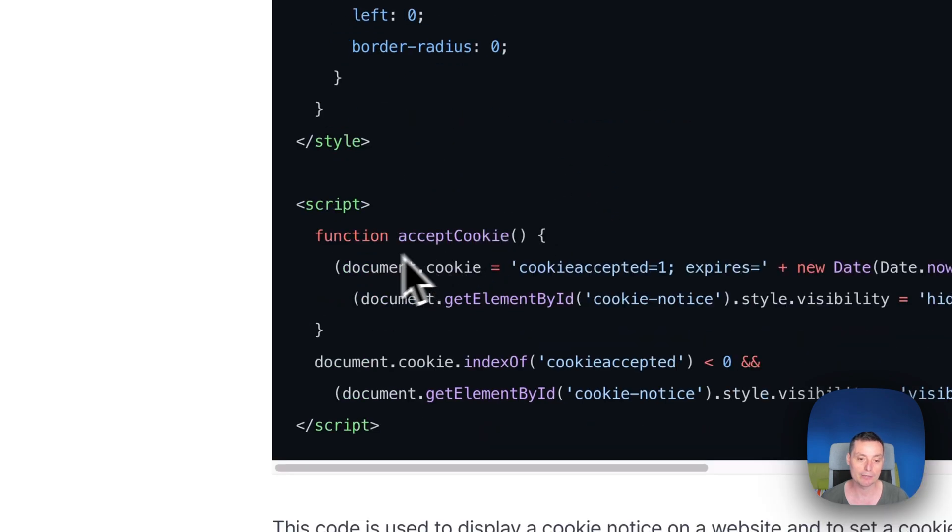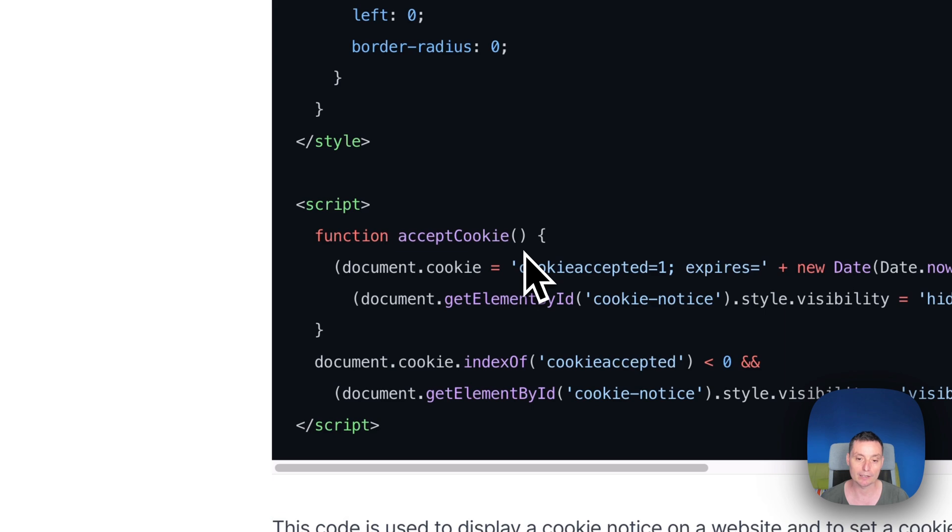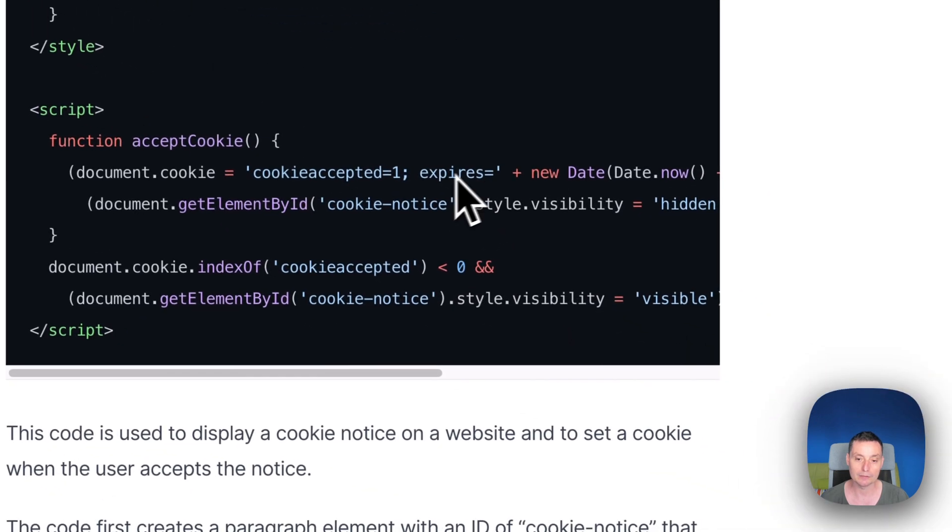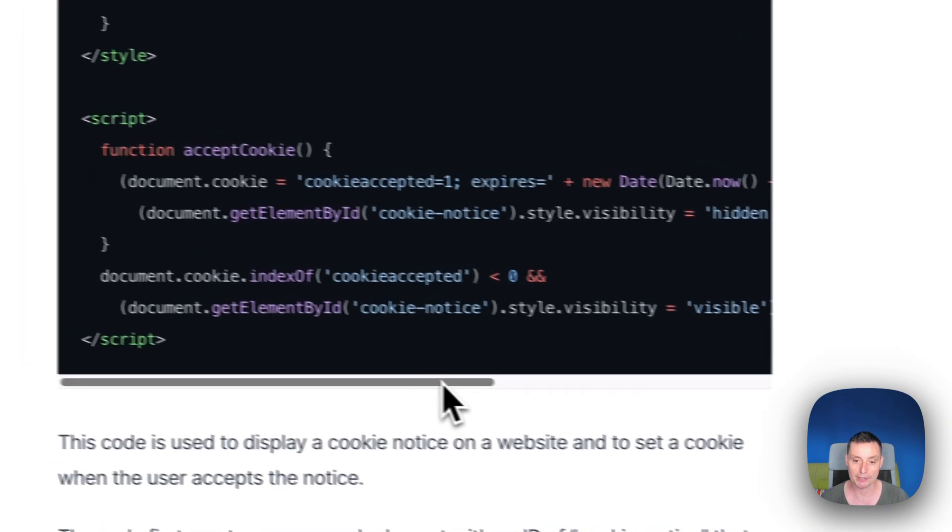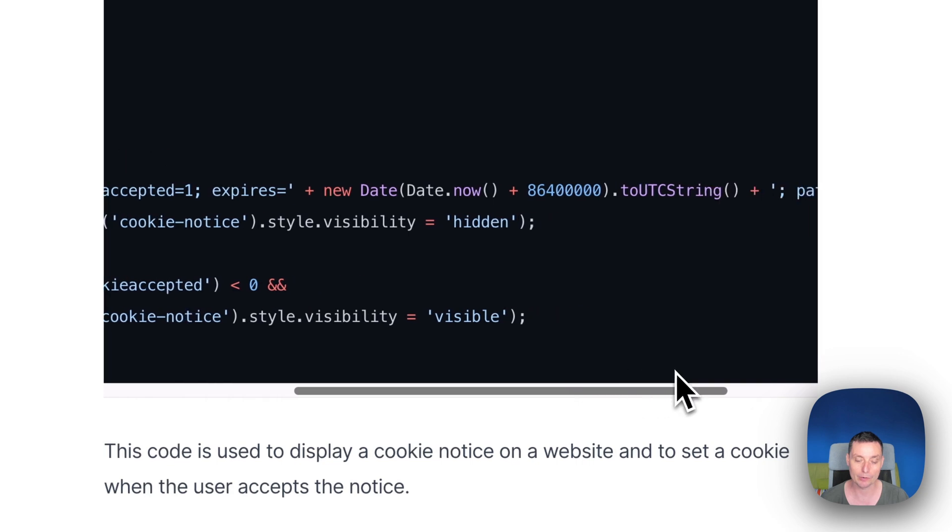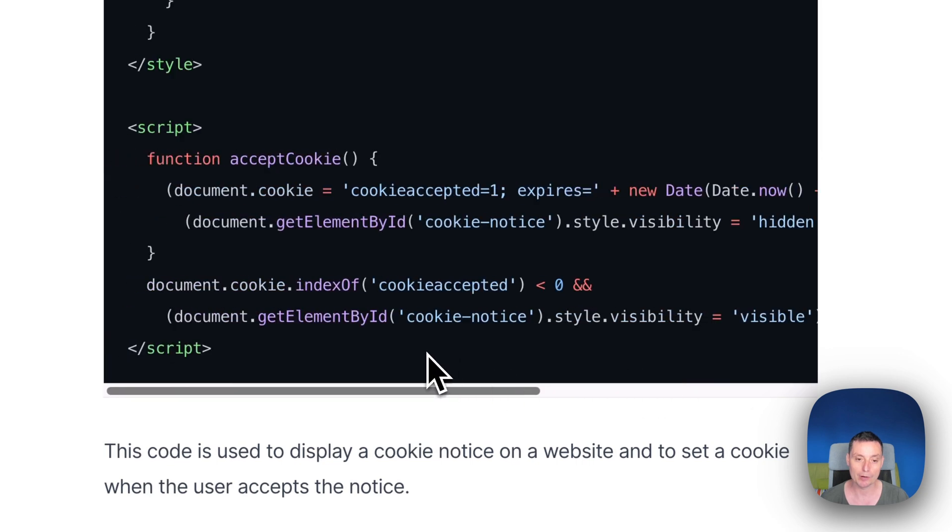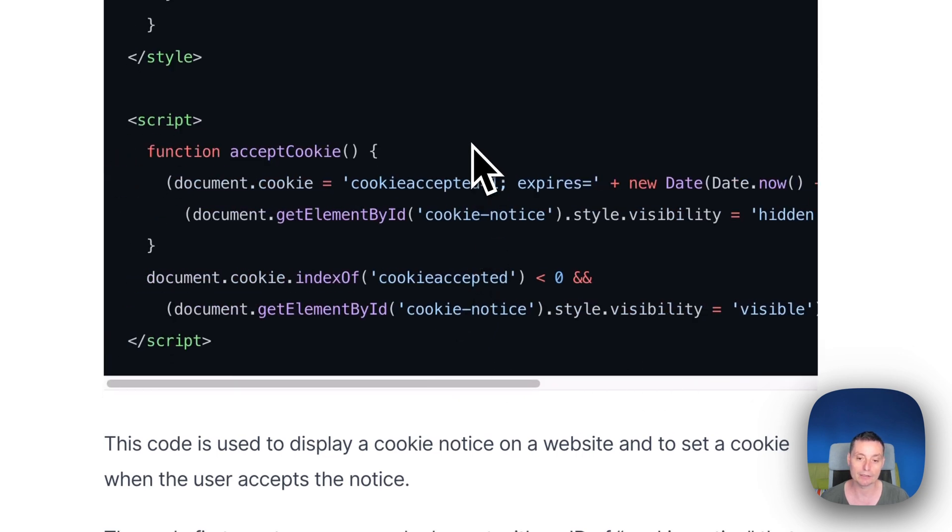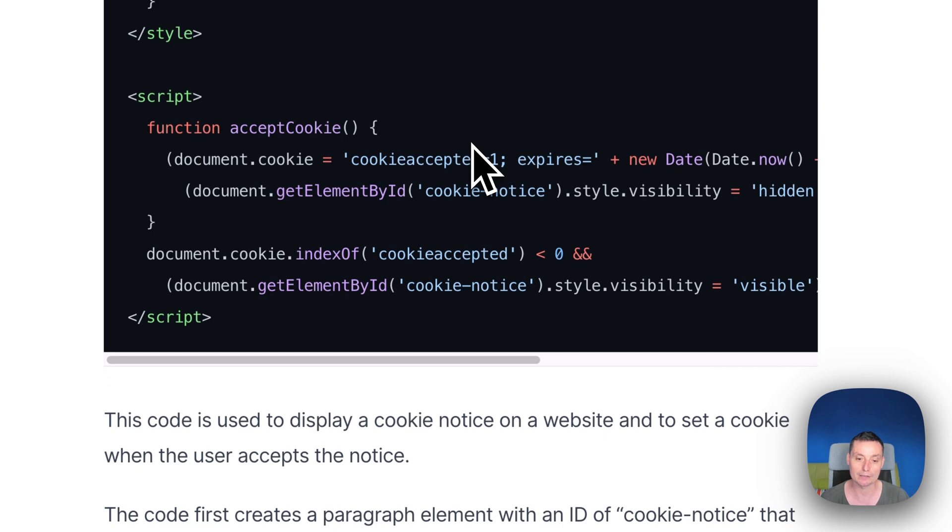And in here you have a JavaScript function that will create a cookie that will have the expiration date after one day. So if someone clicks Got It, they will not be informed again for one day.